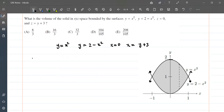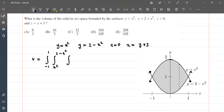So to find the volume we write the triple integral: x goes from −1 to 1, y goes from x² to 2 − x², and z goes from 0 to y + 3. This is the integration along the z-axis, then the y-axis, then the x-axis.